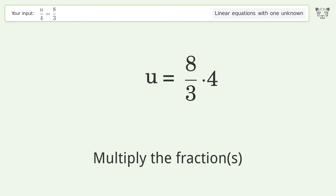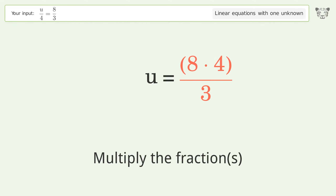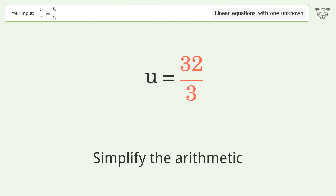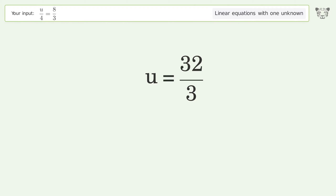Multiply the fractions, then simplify the arithmetic. The final result is u equals 32 over 3.